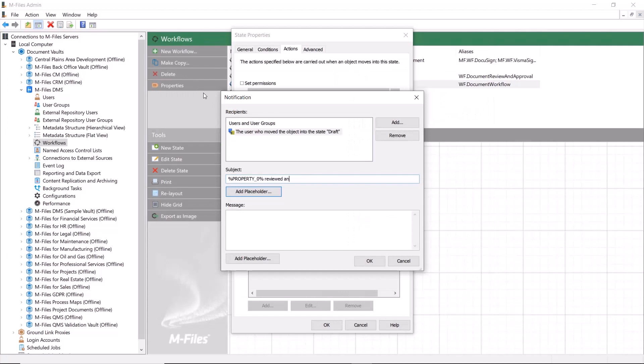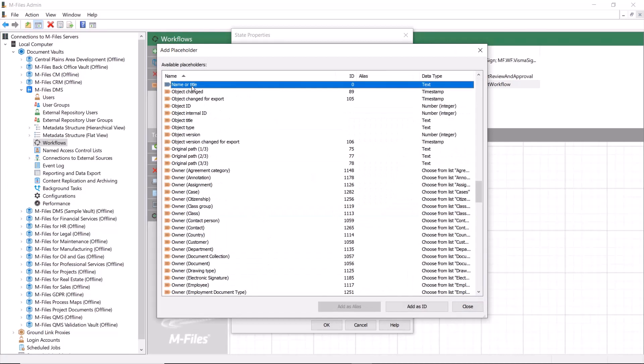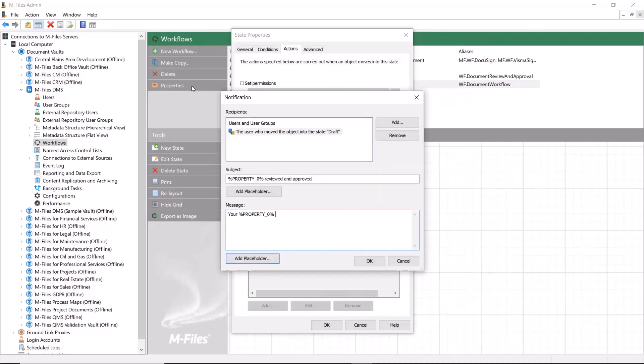You can also add placeholders in the subject and the message fields. These placeholders will pick up the chosen metadata from the document and add them in the notification.